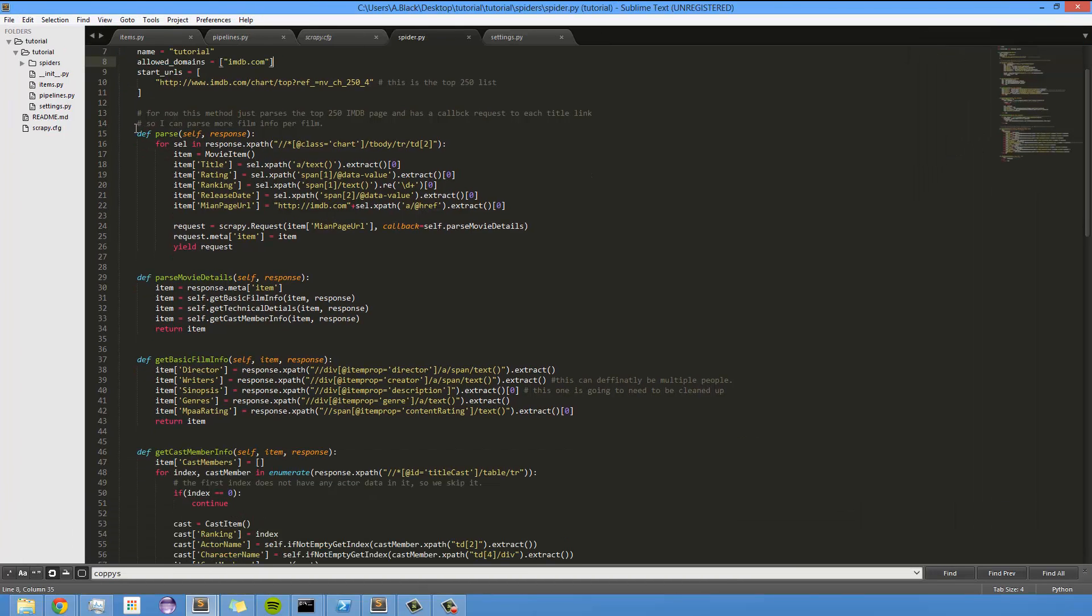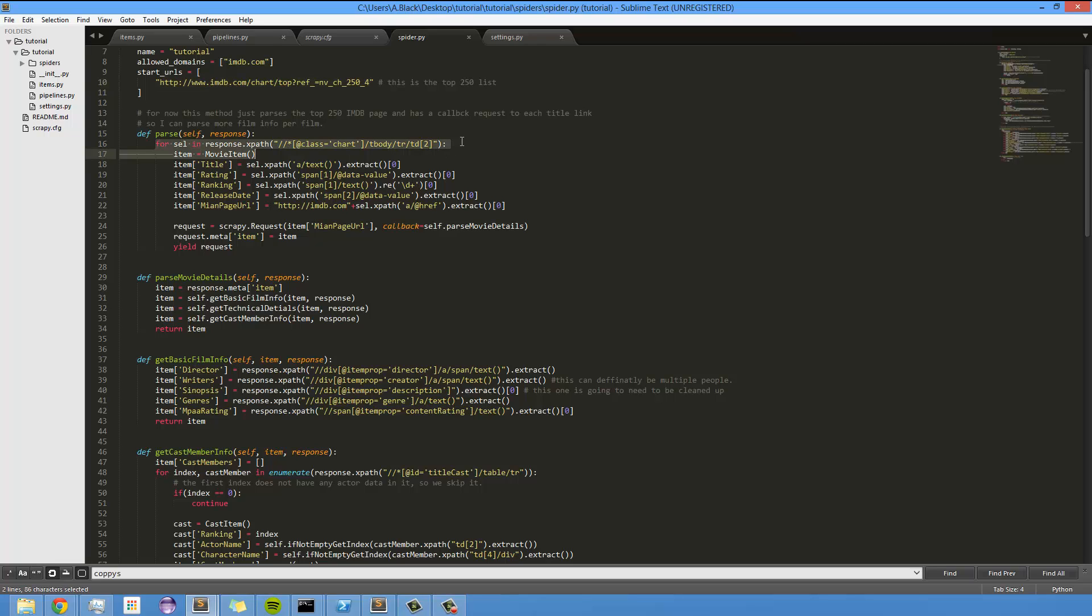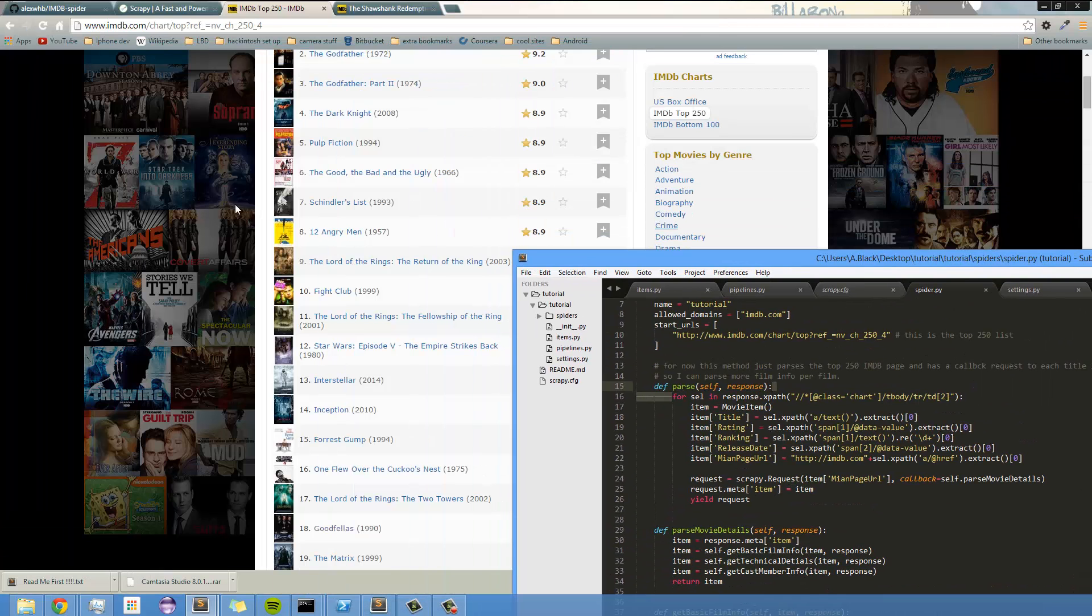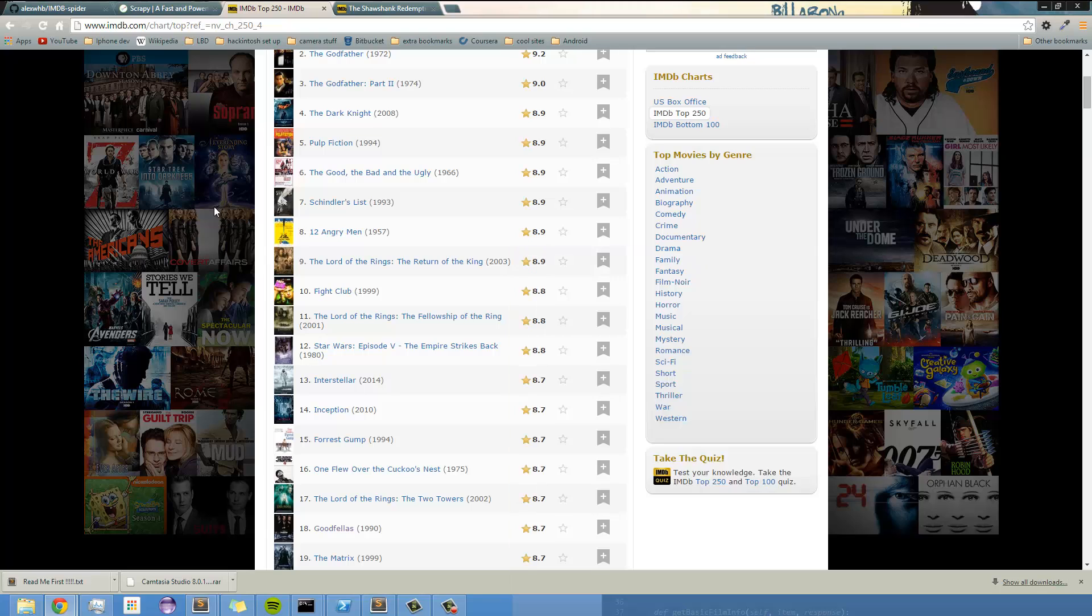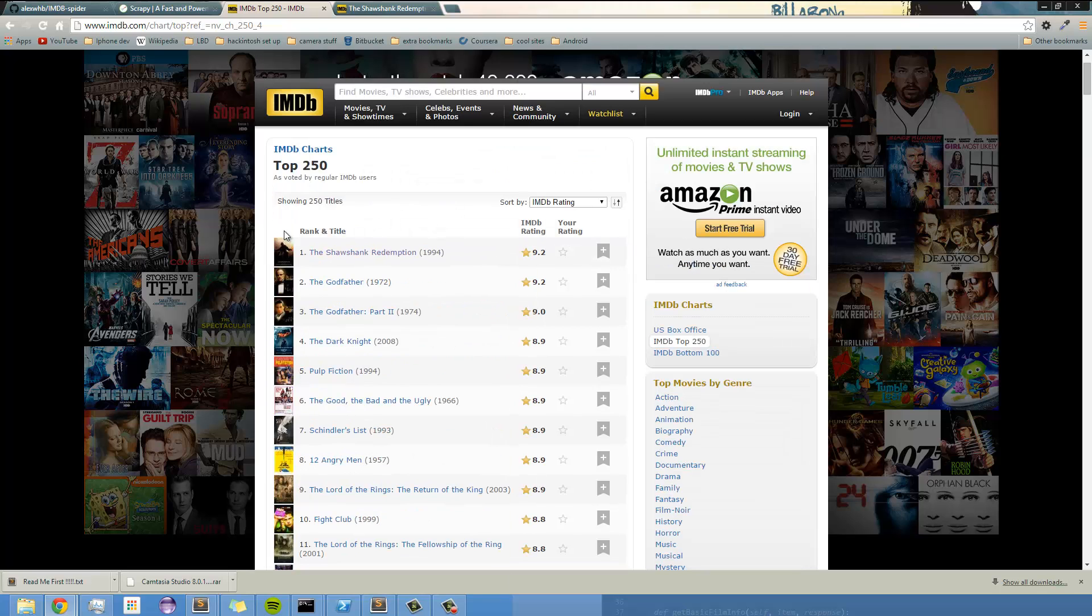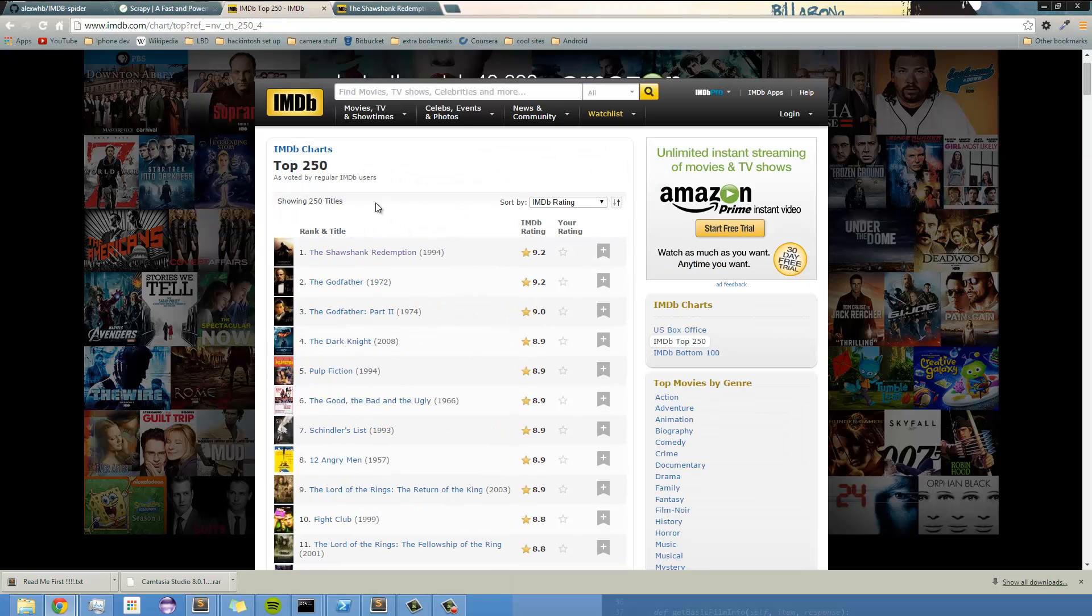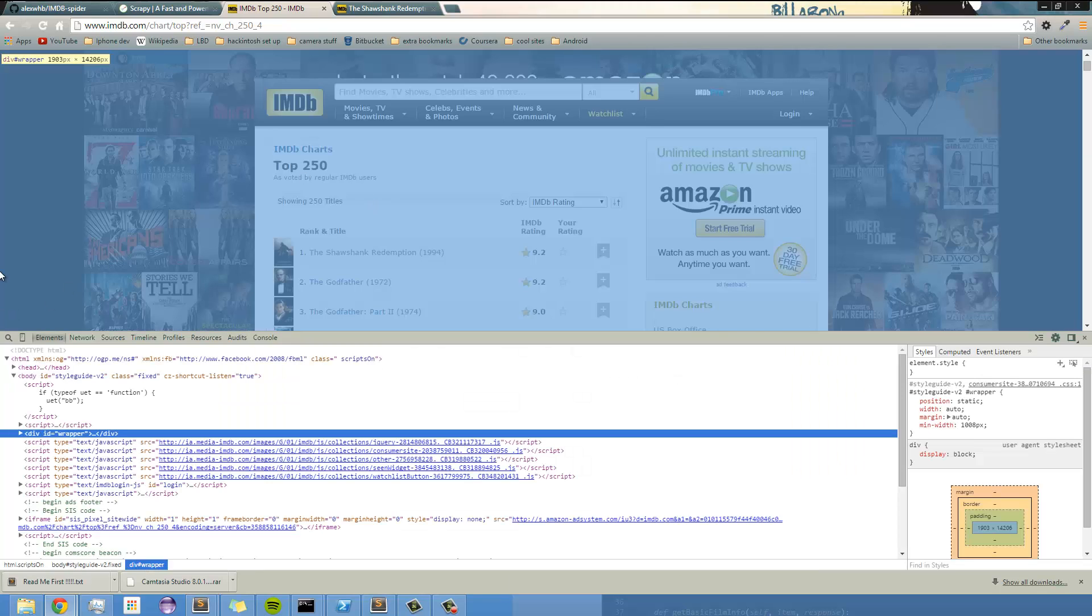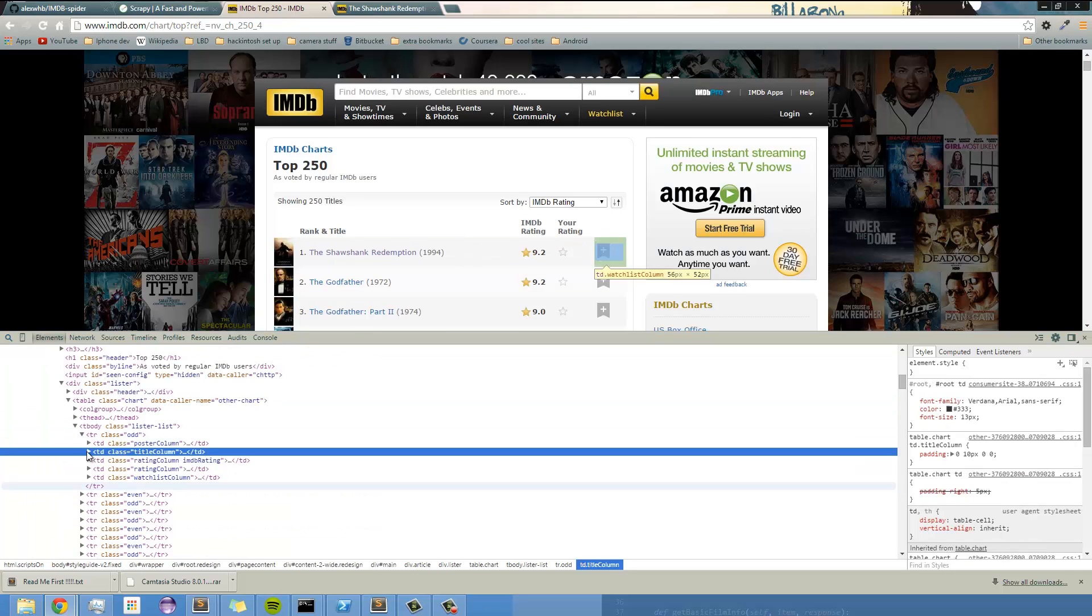And then the parse is the first function that's going to be called when this start URL is actually accessed. And basically, I'm just looping through each of the TDs, which is table data, which, I believe, let's see, if I inspect.